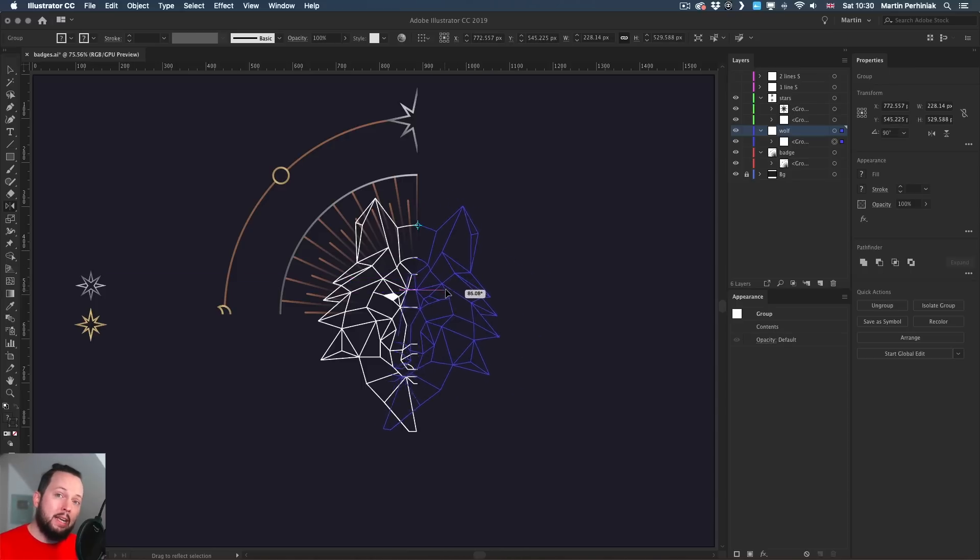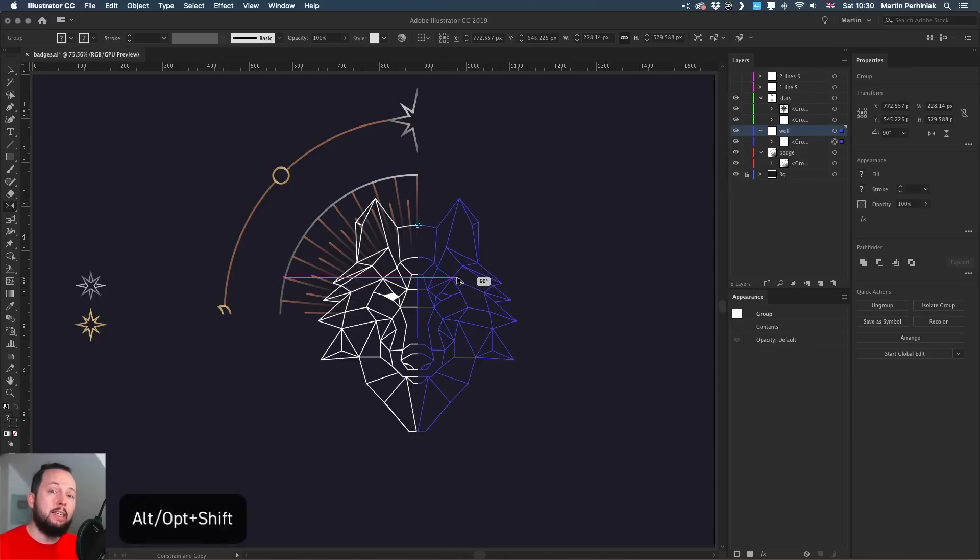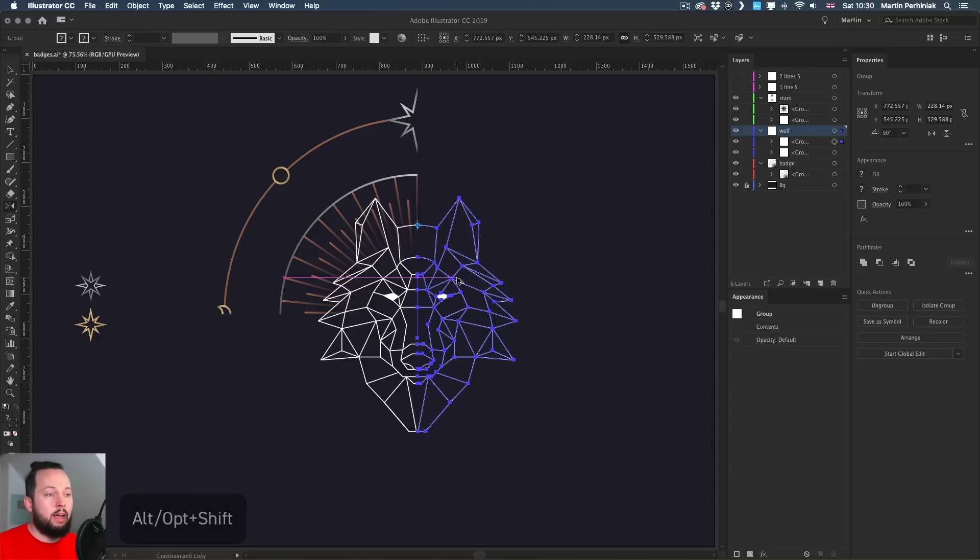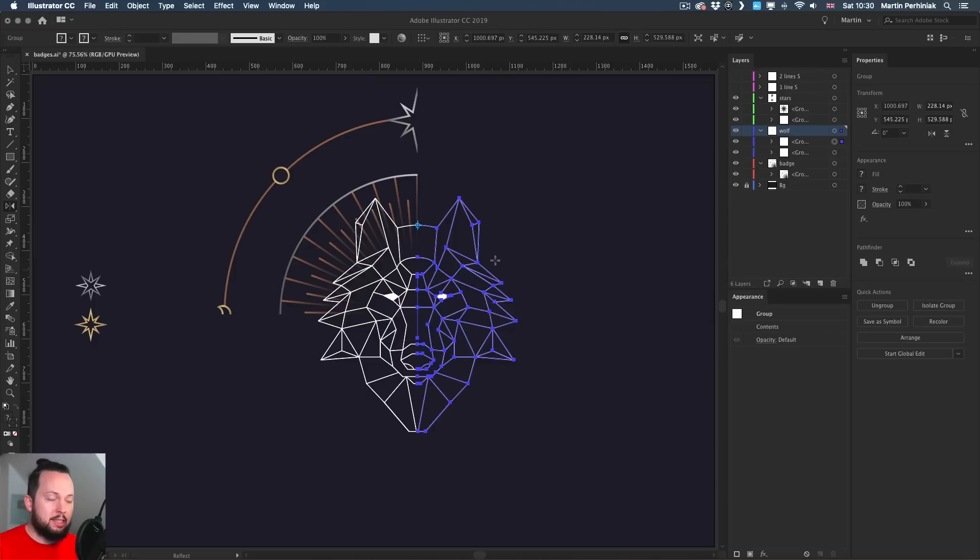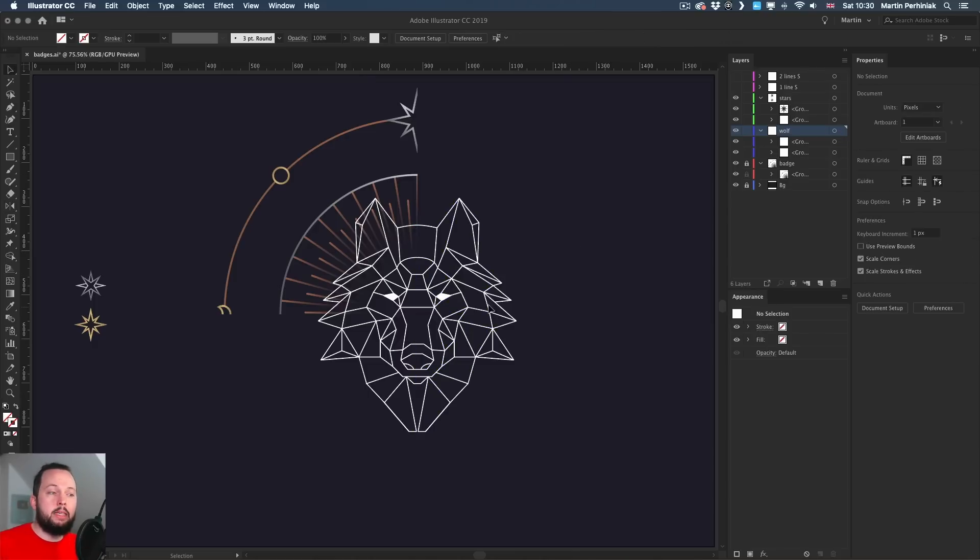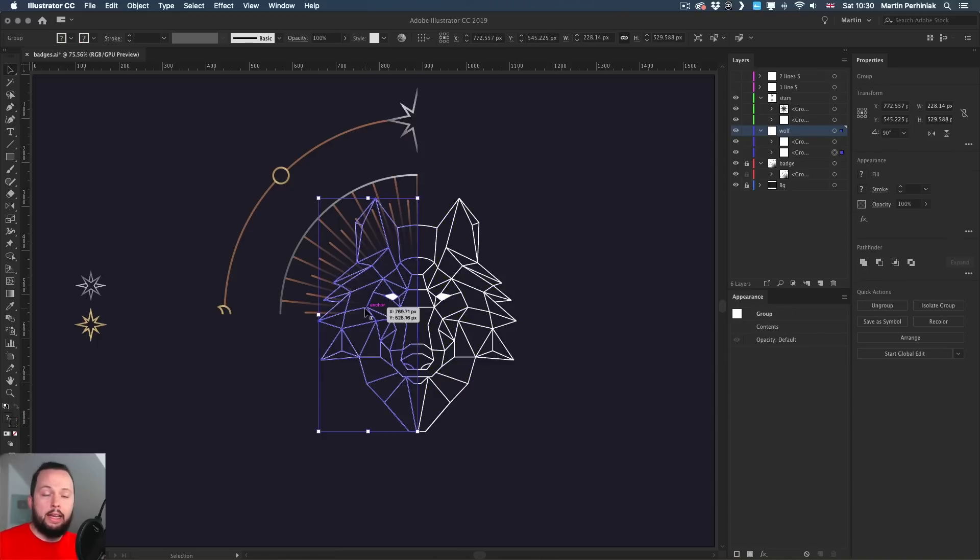And while dragging, I'm going to hold down Alt or Option and Shift keys. This helps me to keep it aligned and also to make sure it creates a duplicate while reflecting. So I will let go the mouse first, then the keyboard shortcuts. And there we have the perfect duplicate on the right side. Now, this is a technique that means both sides are still selectable and I can work with them and make changes to them.